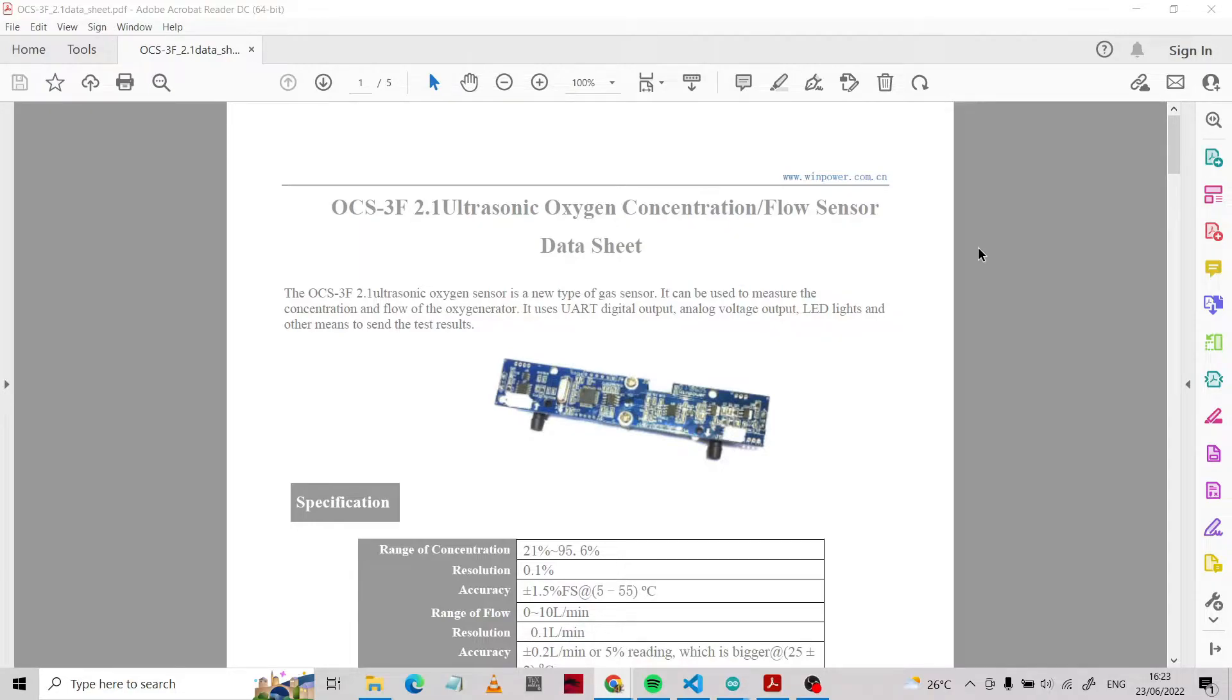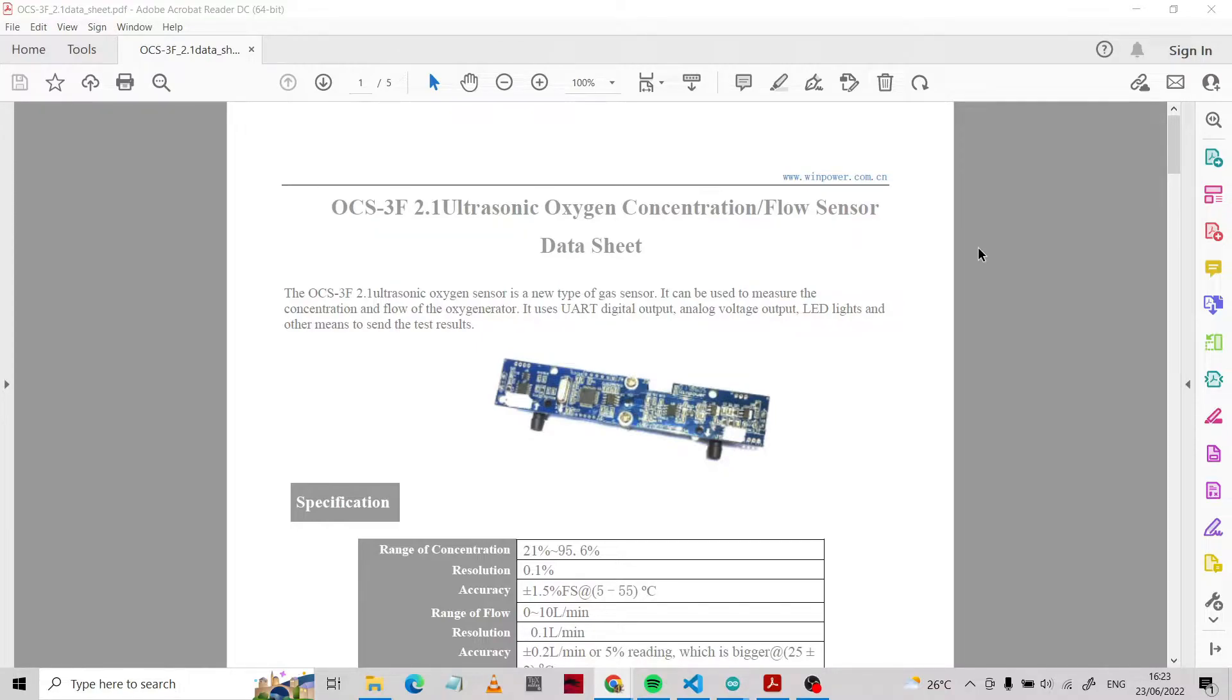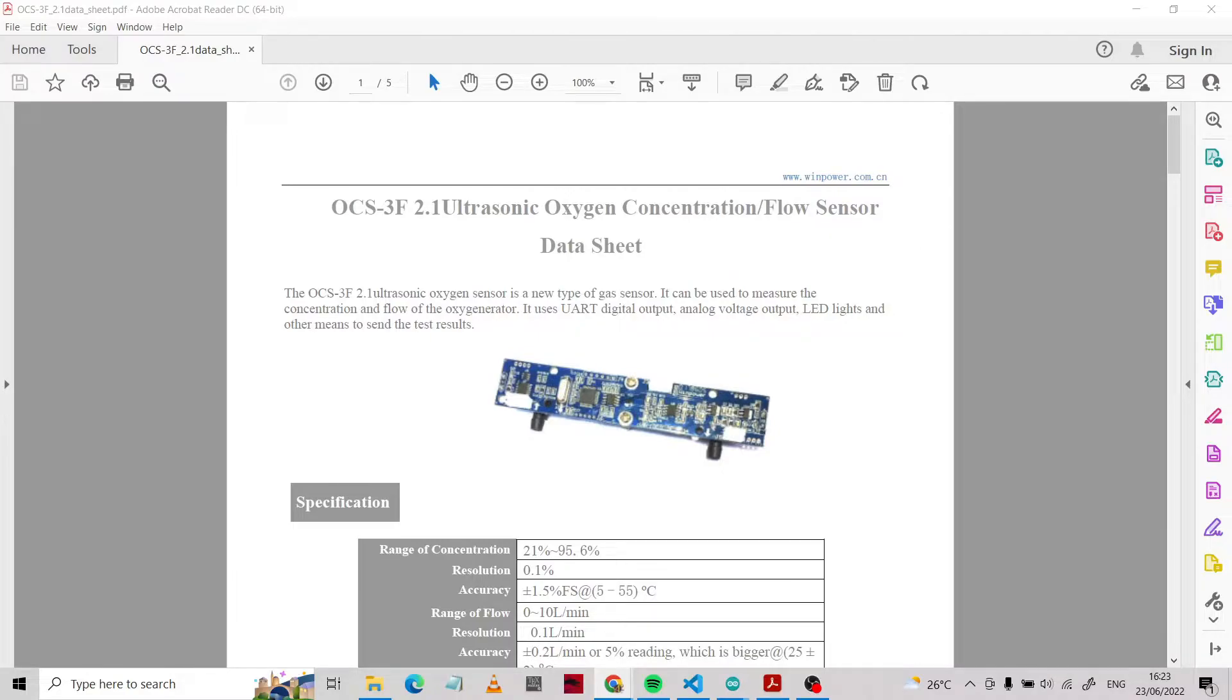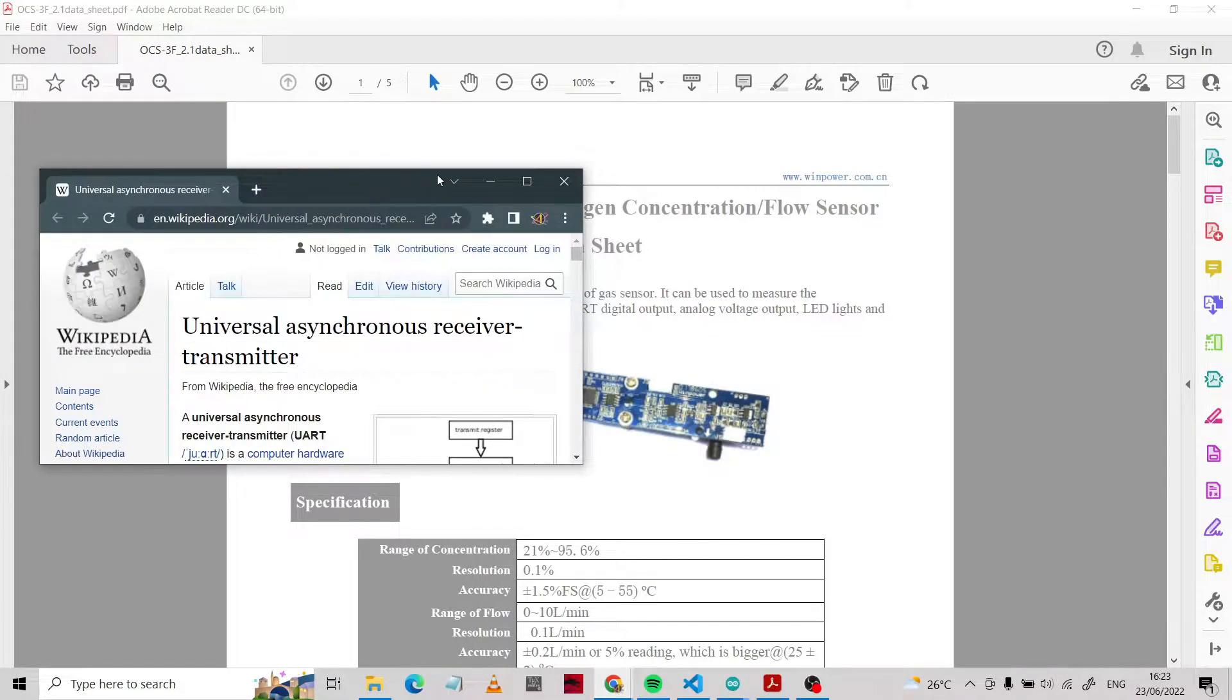We're going to use an ultrasonic oxygen concentration flow sensor with model OCS-3F. This module is a new type of gas sensor. It can be used to measure the concentration and flow of oxygen.